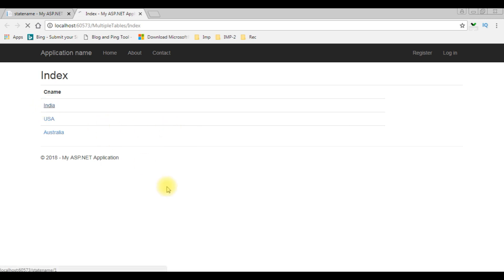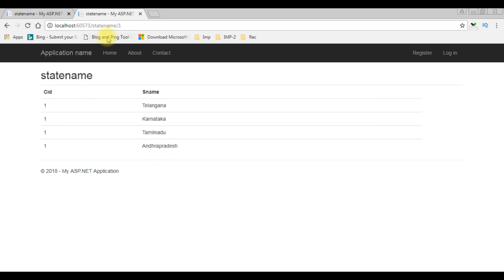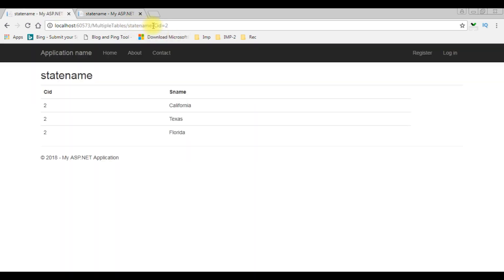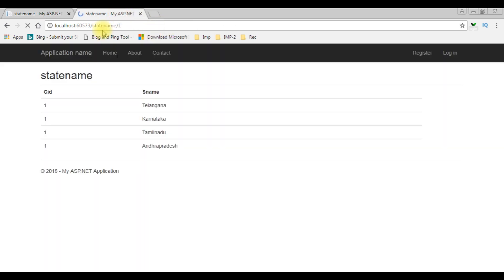After adding the routing functionality, I'm clicking India. Notice here the URL shows state name 1, which is the CID country ID. Before, the URL path had question mark CID equals 2. Now here we got the state name 1.